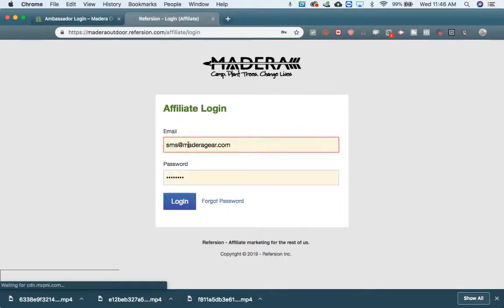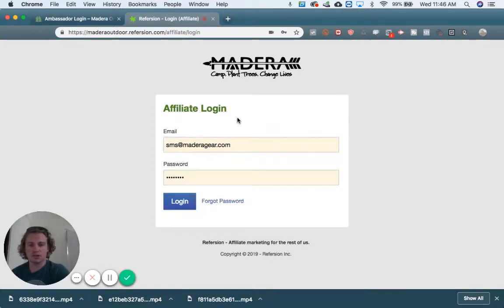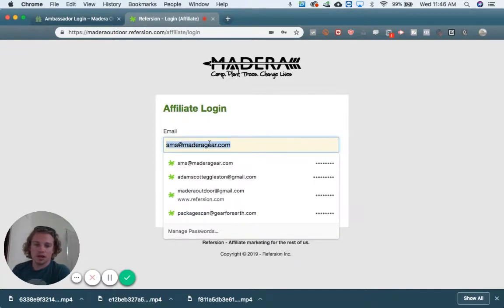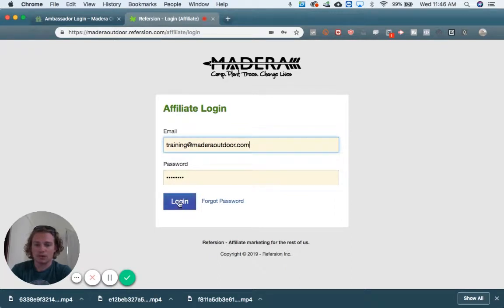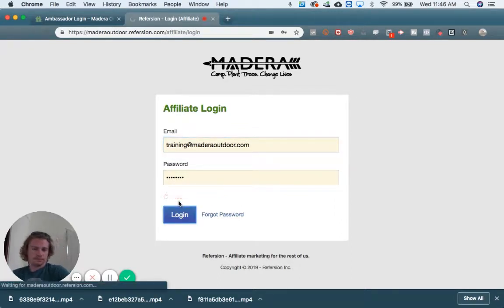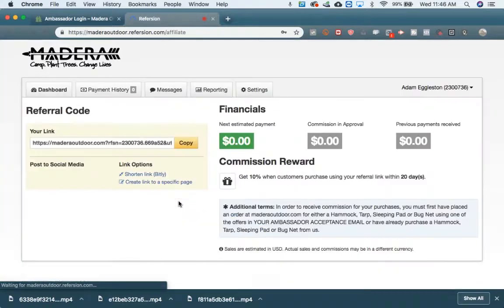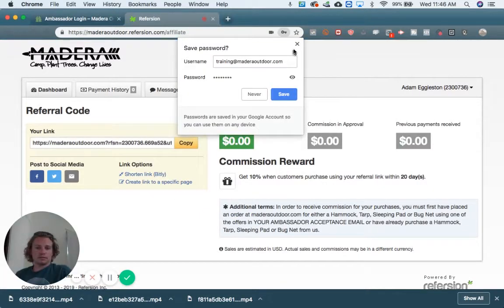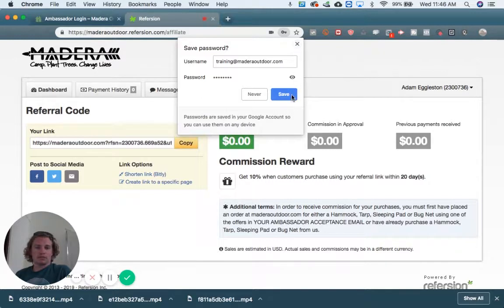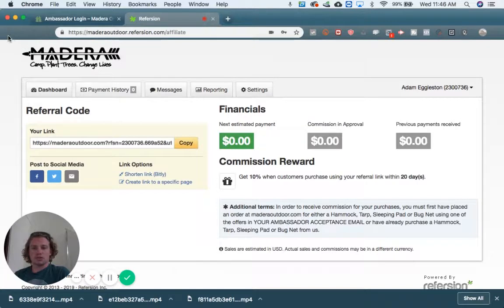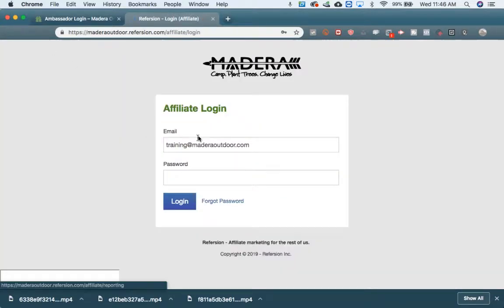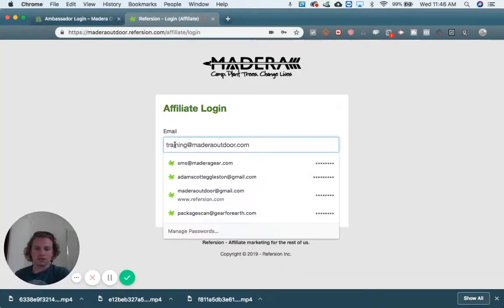This is where you will log in, and as you can see we have a bunch of different logins. The one I've been using for this particular training is training at maderaoutdoor.com. We actually have multiple Refersion accounts — this is run by a company called Refersion. Let me just show you an account that I use that will have some data I can show you.